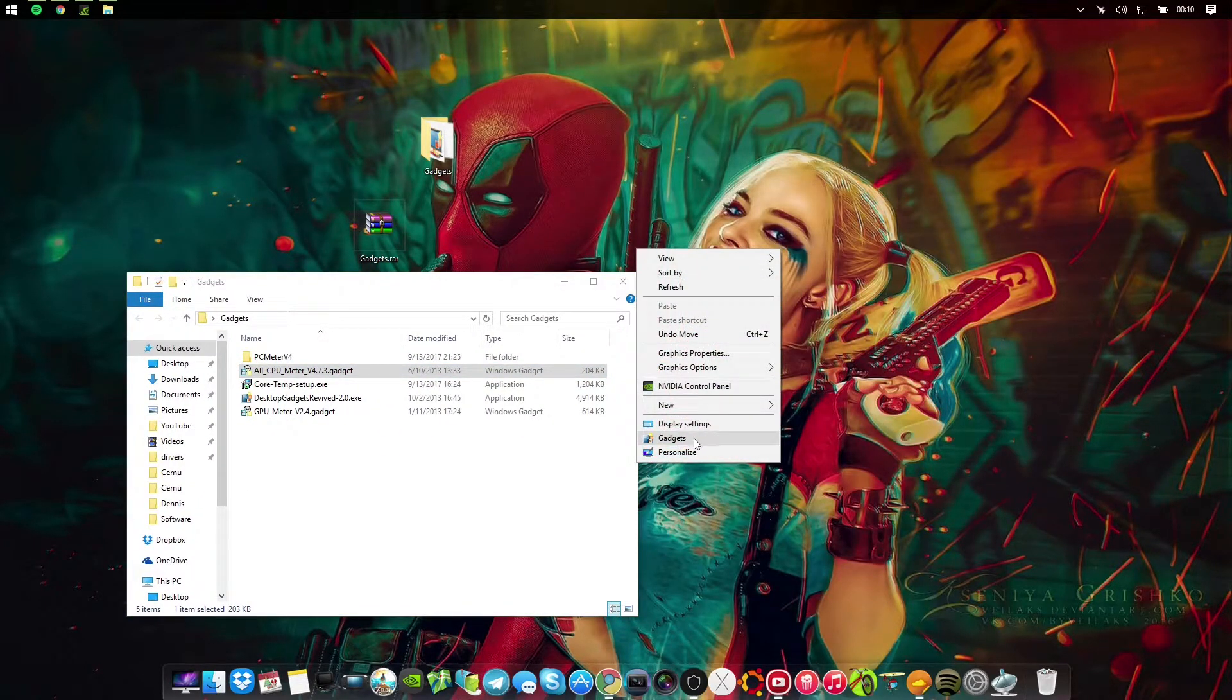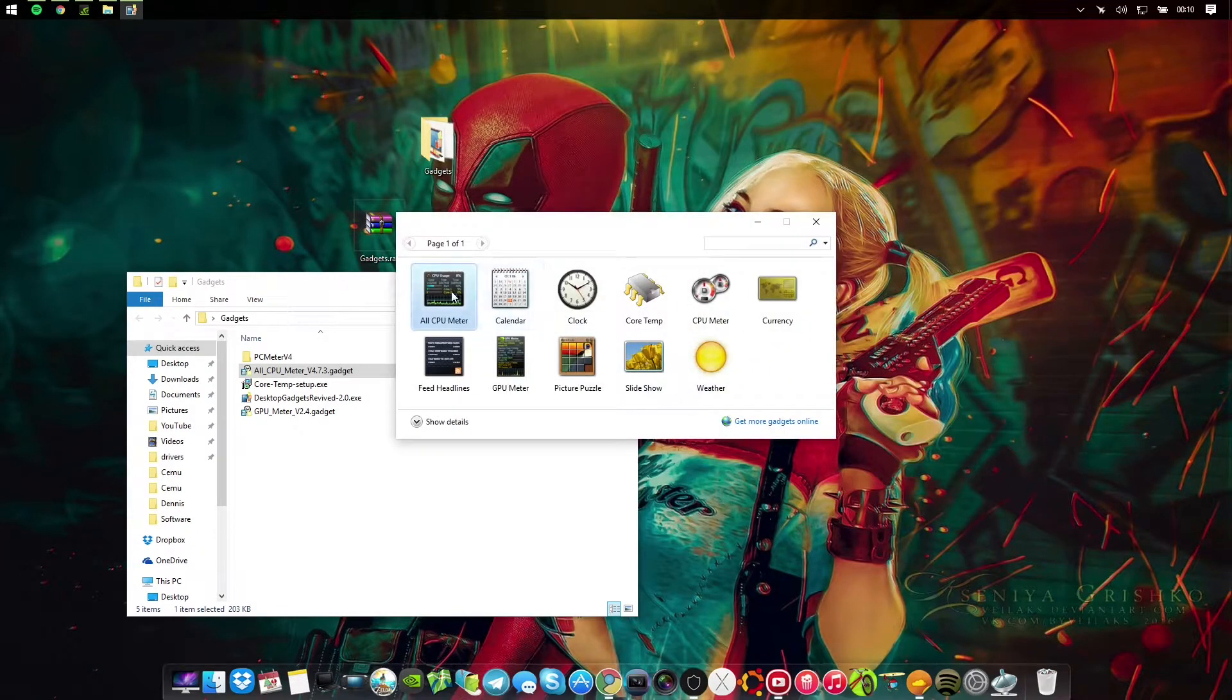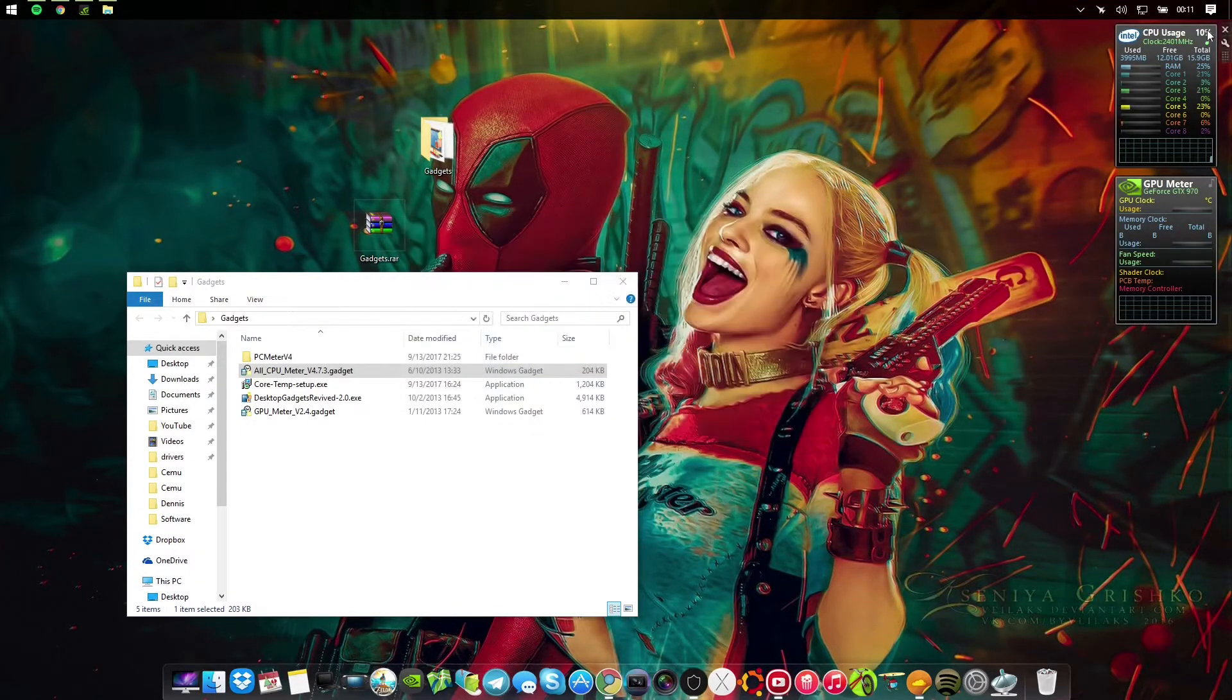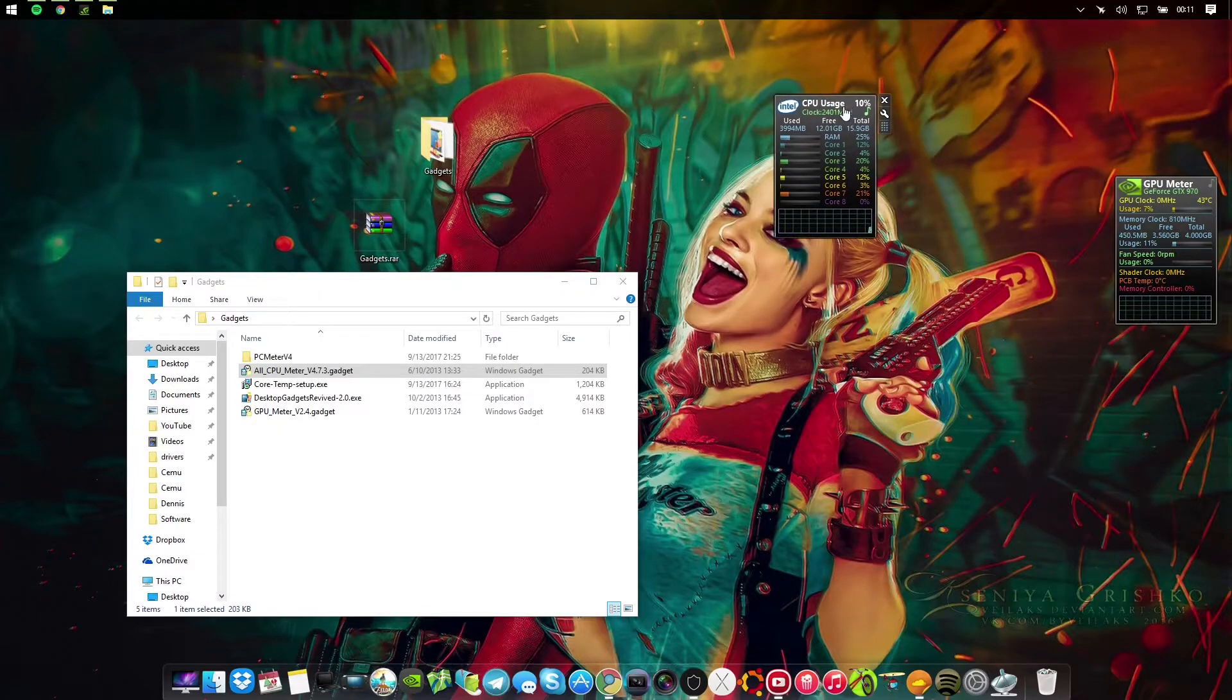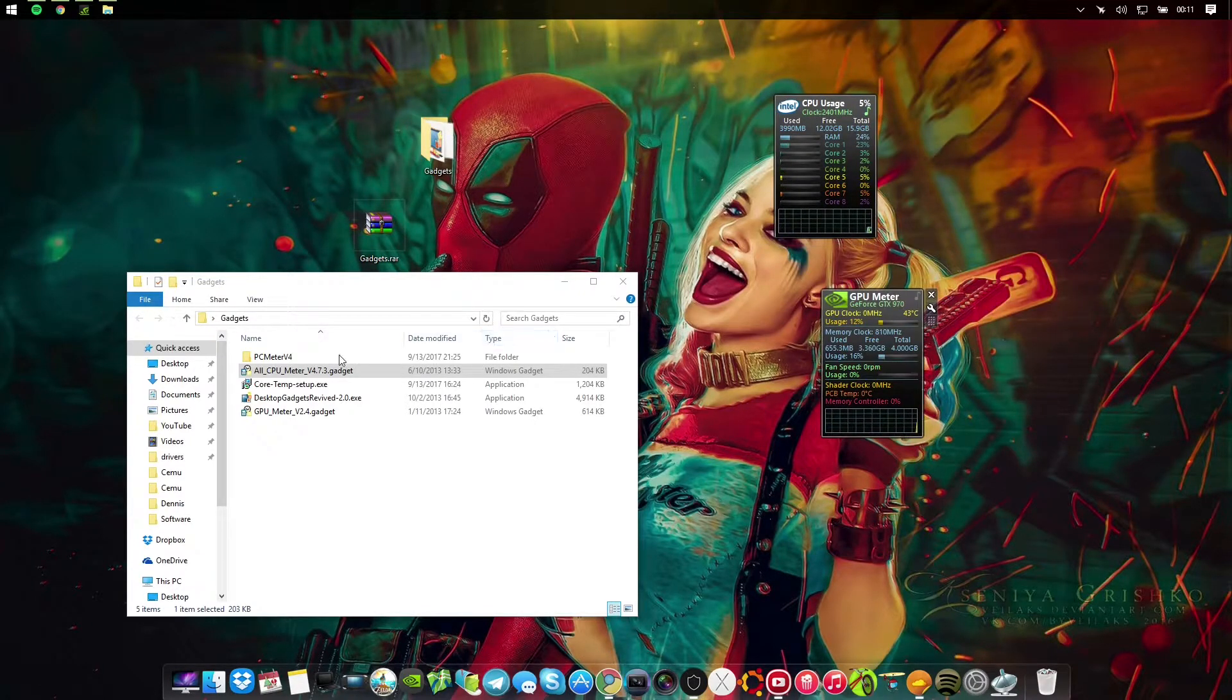You should just have to click on the gadgets here and enable All CPU Meter and GPU Meter. These won't be set up yet.